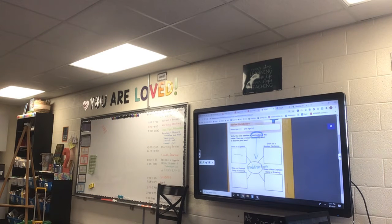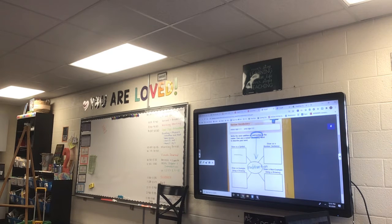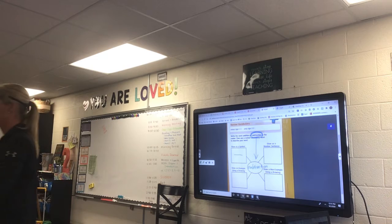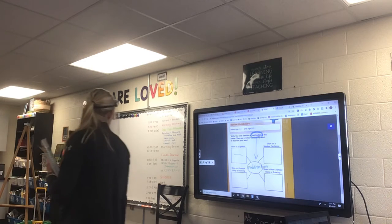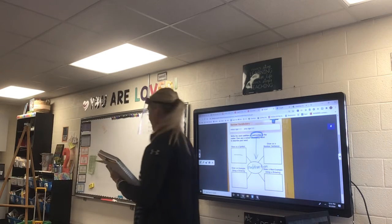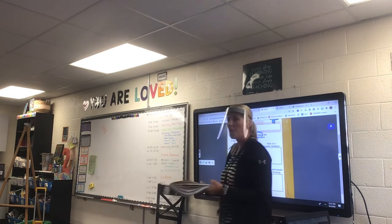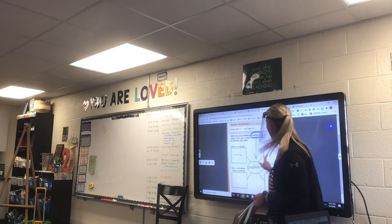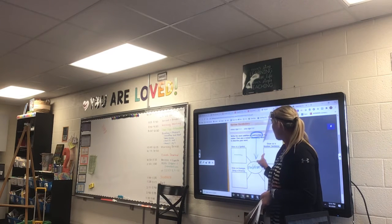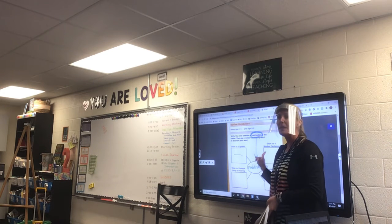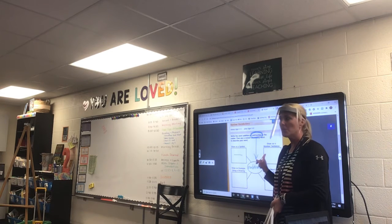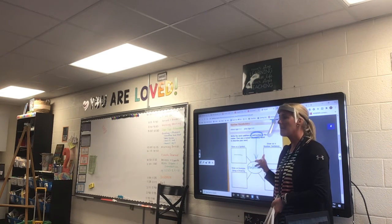Just copy that down there. Now, over here, we're going to use a number sentence. We're going to pick some numbers.